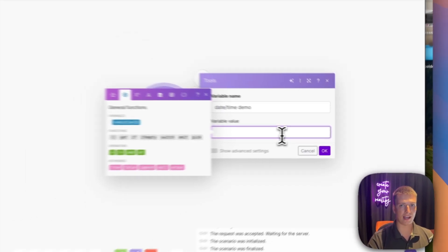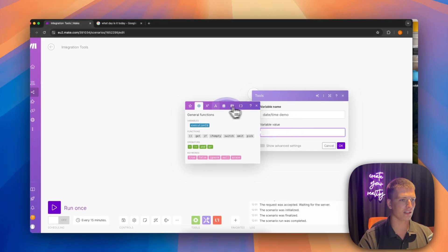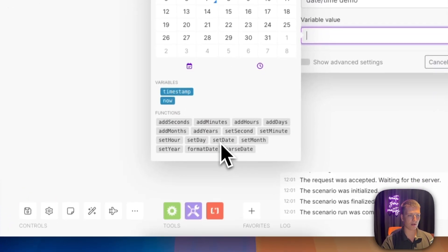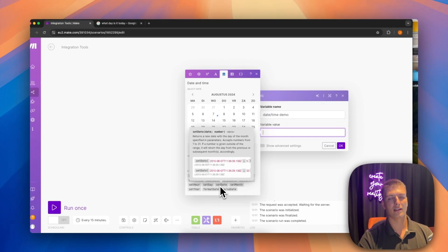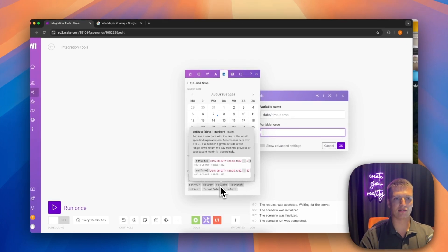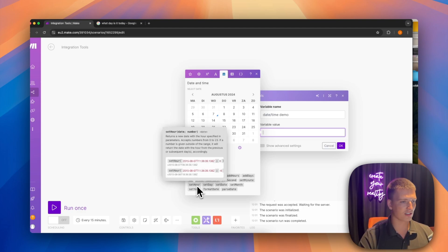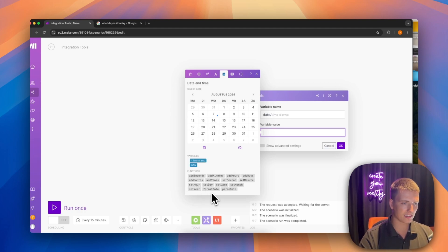That's useful if you want to pin a specific component of the date. I don't have many personal use cases for this, but feel free to comment one below. The same logic applies to set date and set hours — you put in a date and provide the number you want it to be set to.